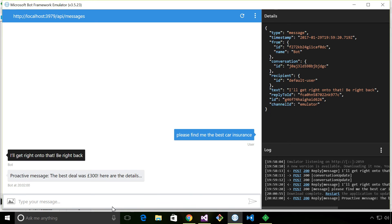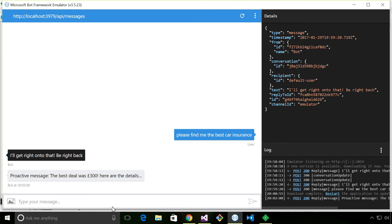So hopefully, you can see this is useful for all kinds of different scenarios. Not only long-running tasks, but also things like implementing human in the loop. If you need to hand over to a human operator, you can use proactive messaging to make that work.